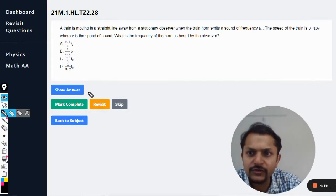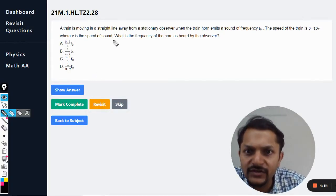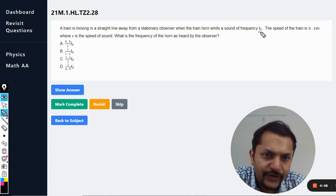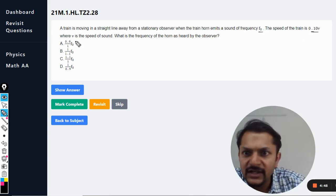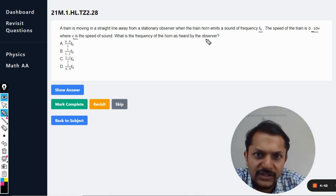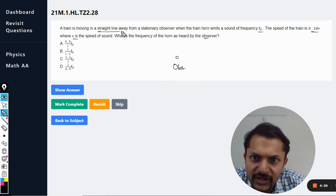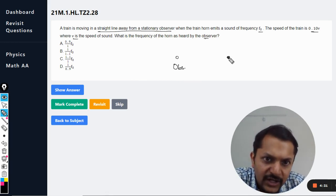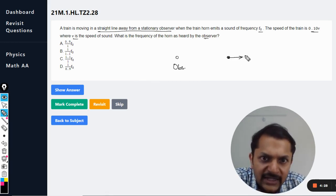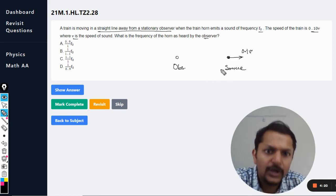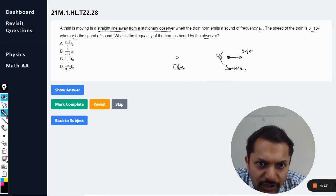A train is moving in a straight line away from a stationary observer. When the train horn emits a sound of frequency f₀, the speed of the train is 0.1v, where v is the speed of sound. What is the frequency heard by the observer? The train is moving away from the observer, so the sound is traveling in the direction away from the train toward the observer.